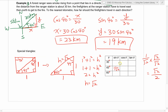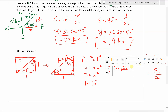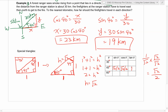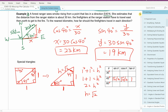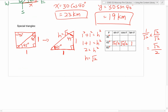Cosine 45° = adjacent over hypotenuse = 1/√2, which we rationalize to √2/2. Tangent 45° = opposite over adjacent = 1/1 = 1. So this is the first special triangle: the 45-45-90 triangle with sides 1, 1, and √2.